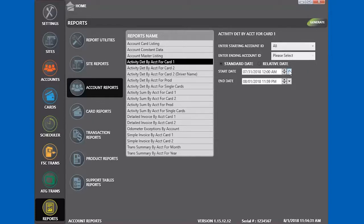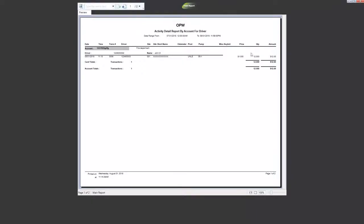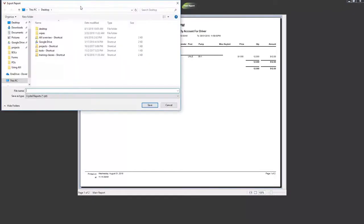You can then select your date range and click Generate. This tells us that account 123, the fire department, had one driver that fueled with this card number. It gives the details on the date, the type of fuel dispensed, and how much was dispensed. You can save the report by clicking the button at the top left.